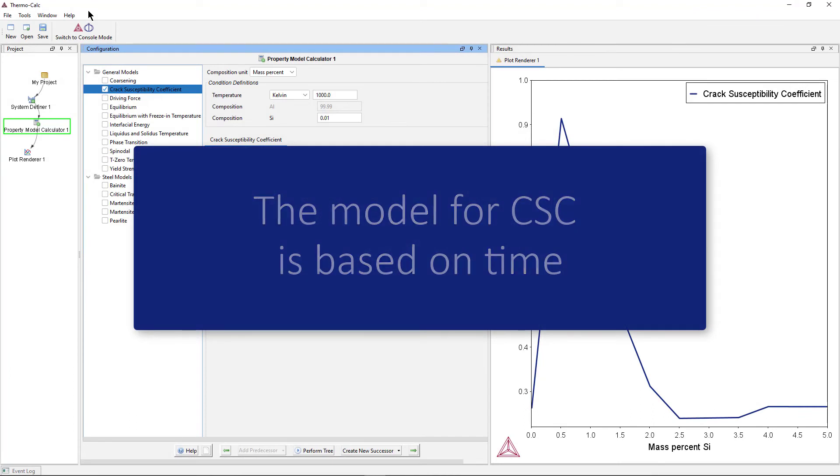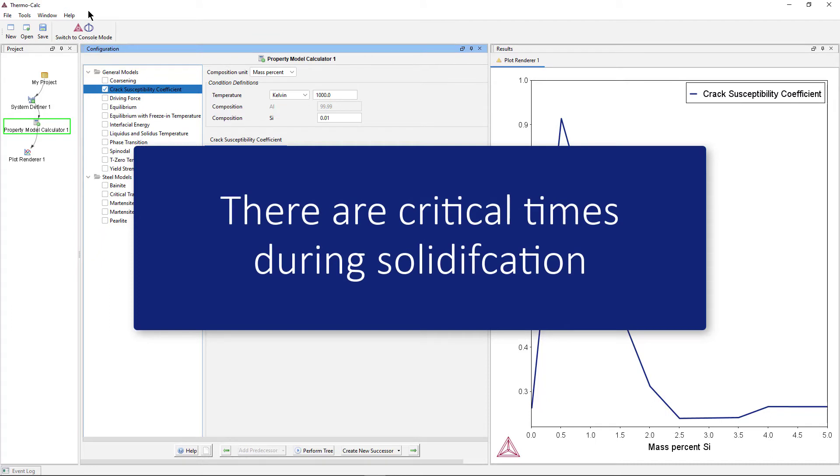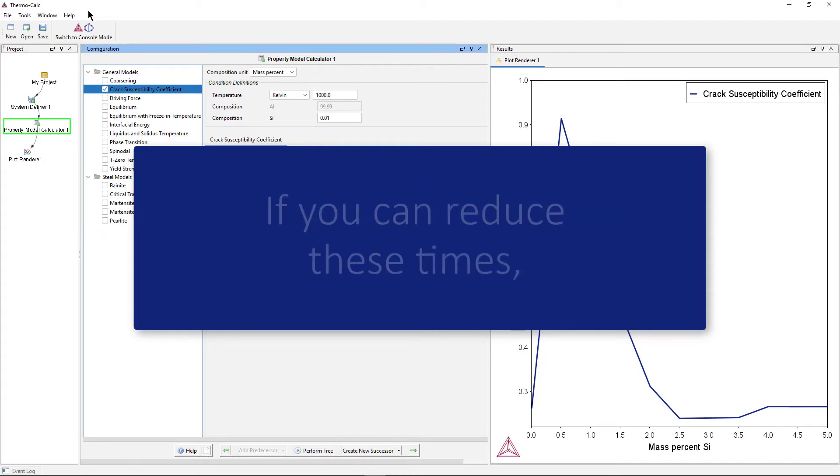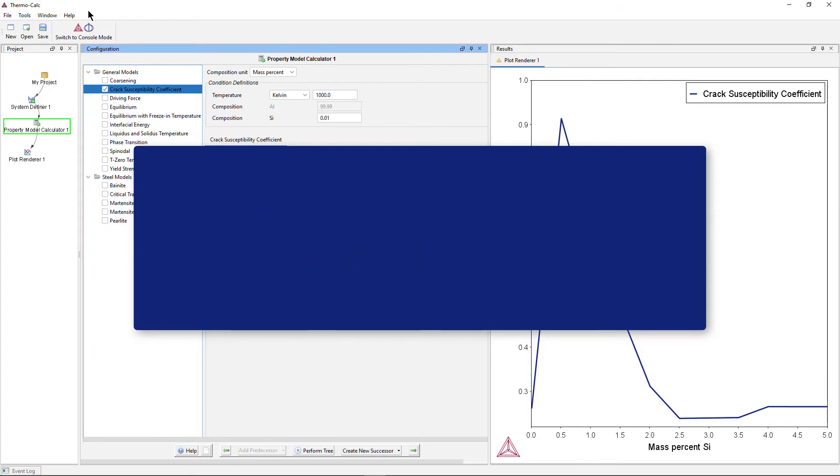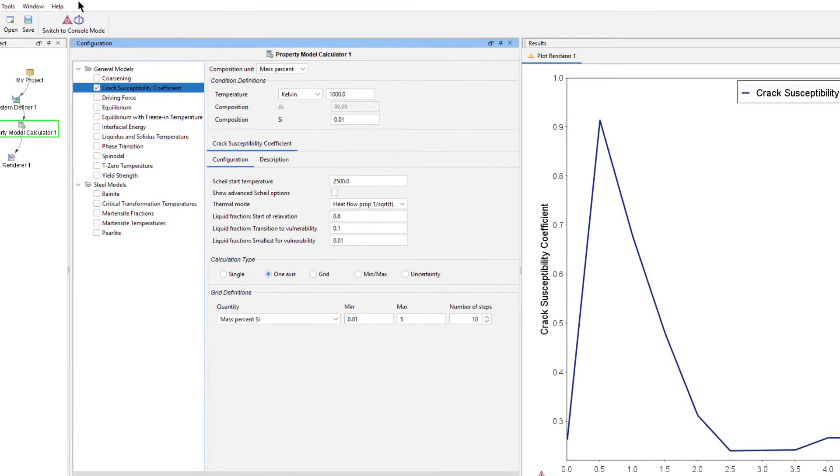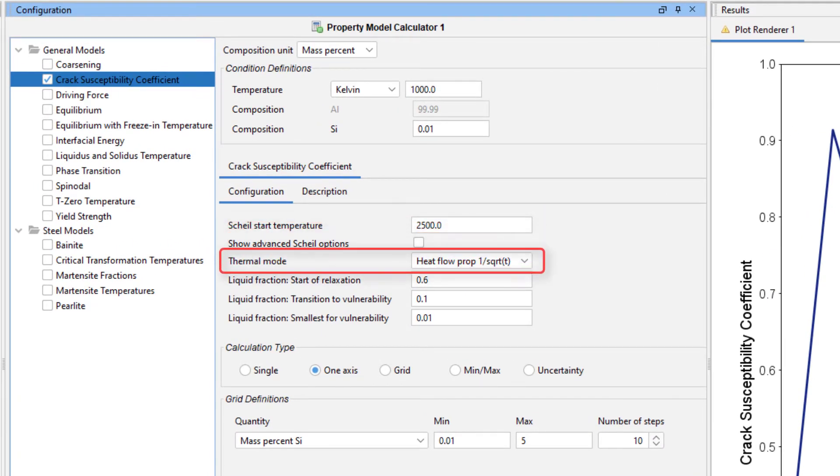The model is based on the idea that there are critical times during solidification when the alloy is most vulnerable to cracking. If you can reduce these times, you reduce the likelihood of cracking. The model uses the general Scheil solidification simulation and assumption of a thermal condition where the default is that the heat flow is proportional to 1 divided by the square root of time.